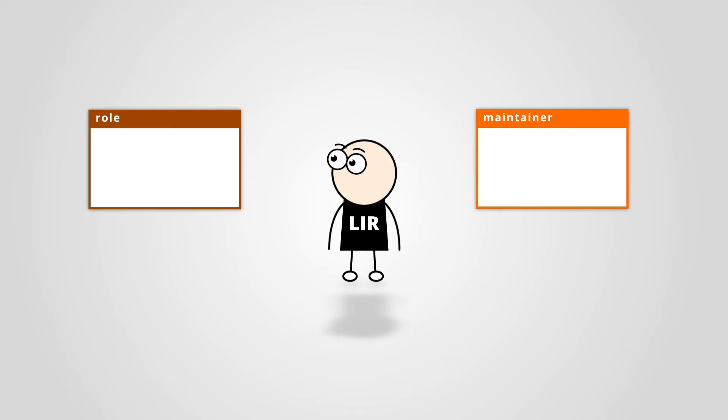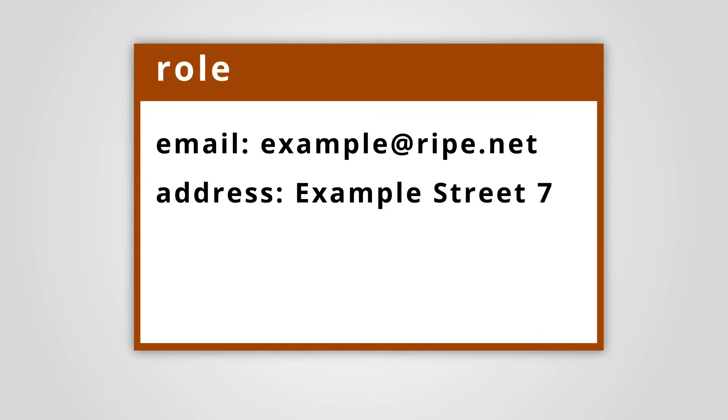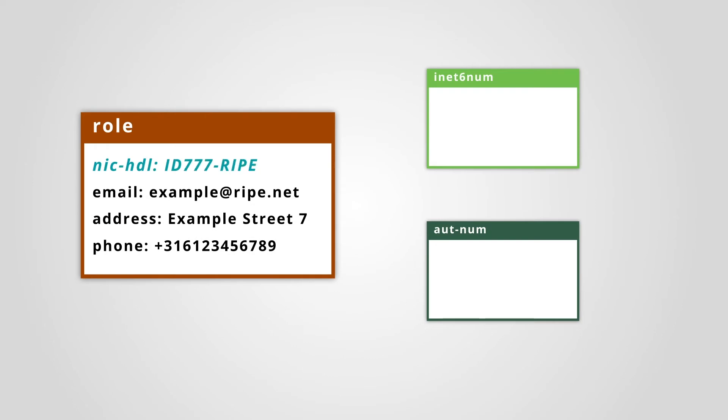The Role object will contain your business contact information, such as an email address, a postal address, and optionally a phone number. Other objects in the RIPE database can refer to this contact information by pointing to this Role object.